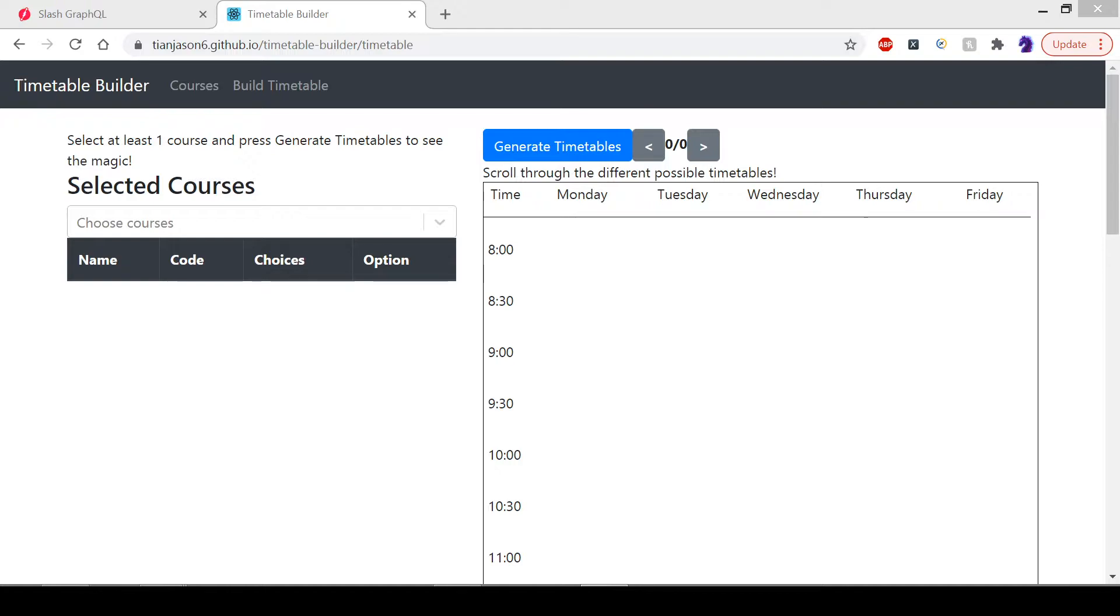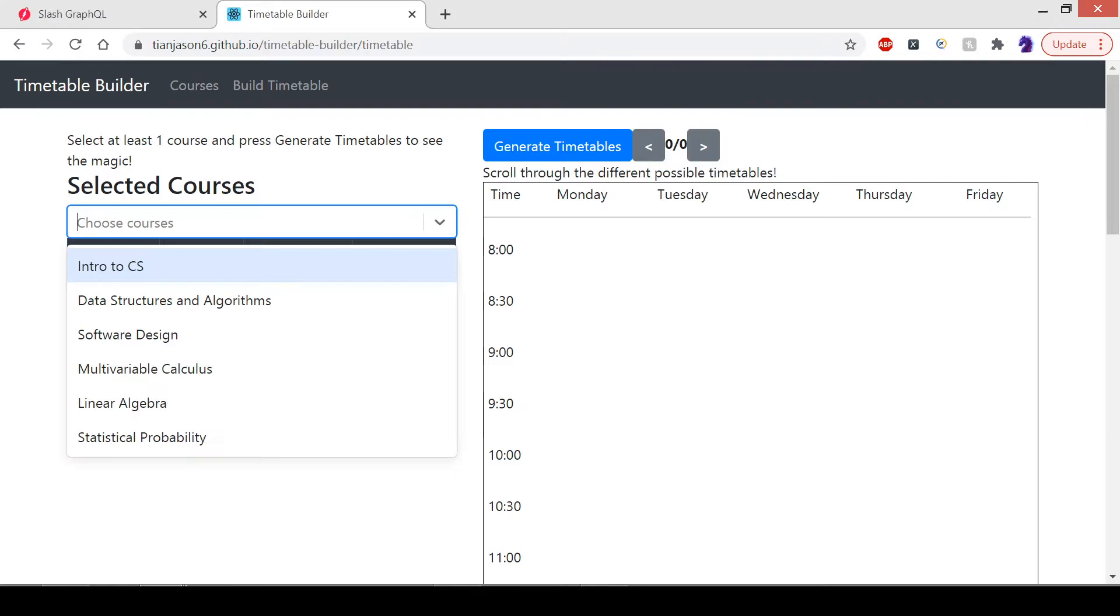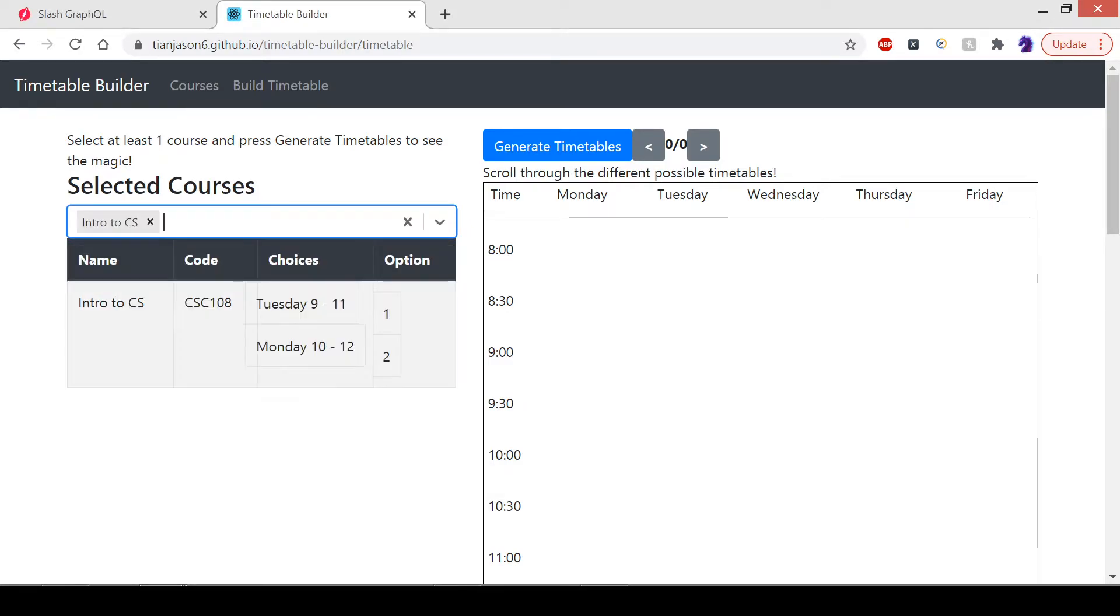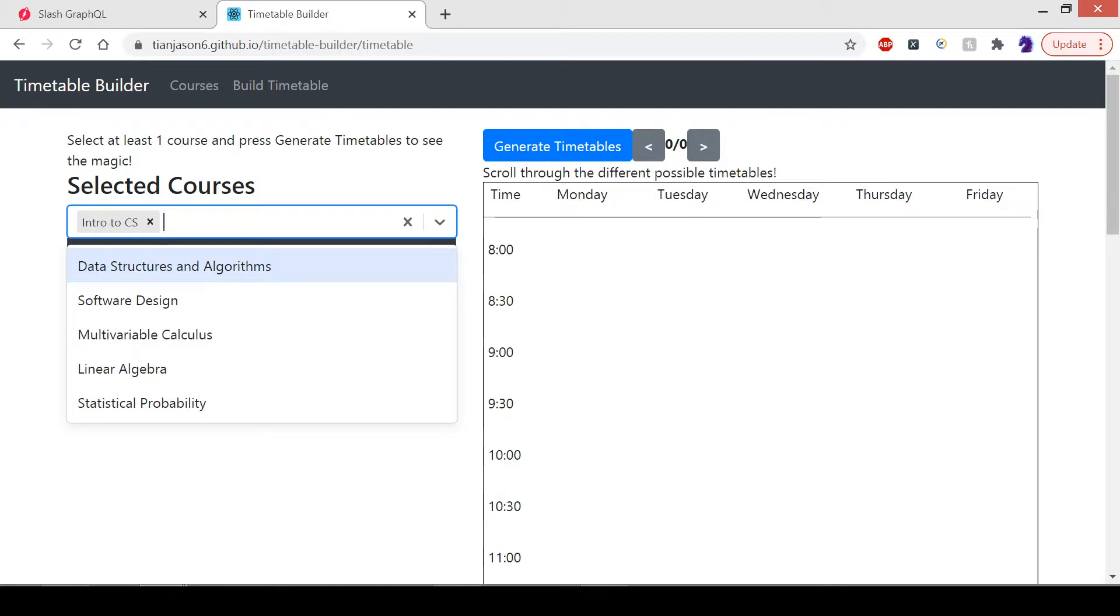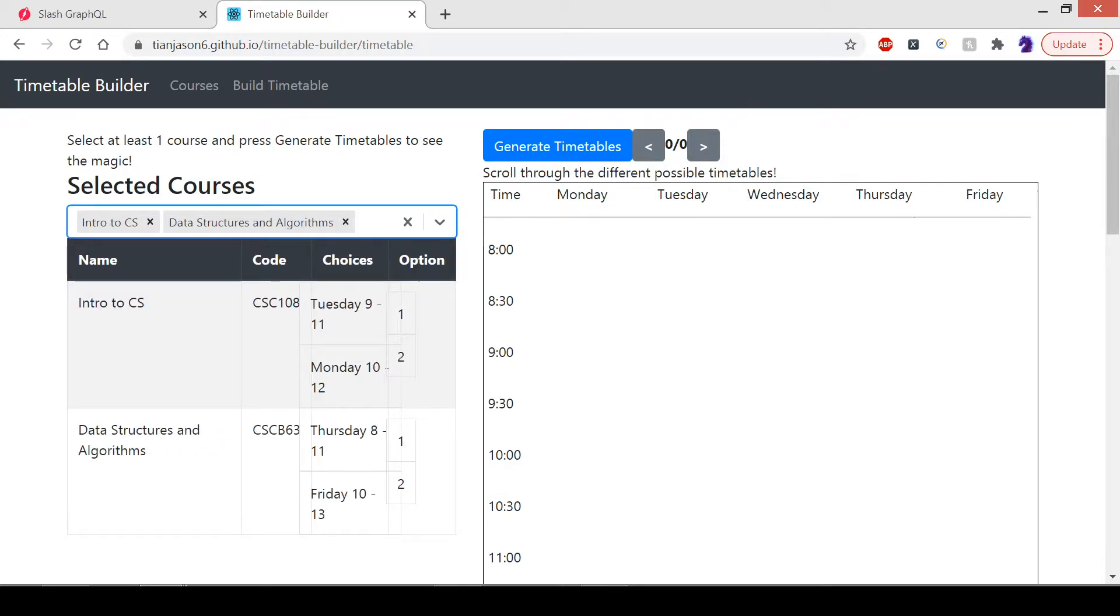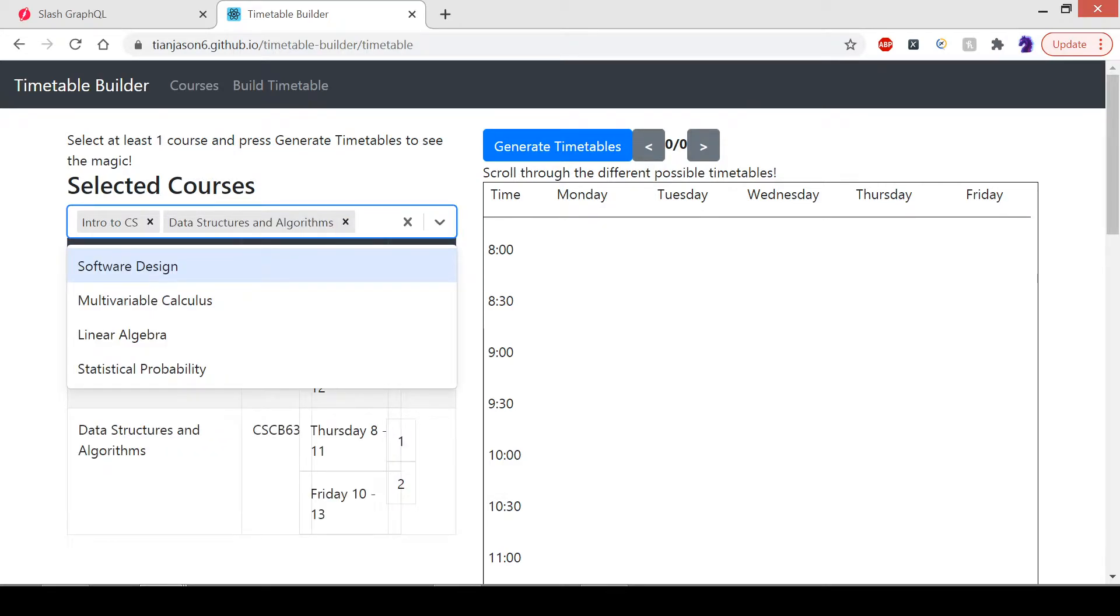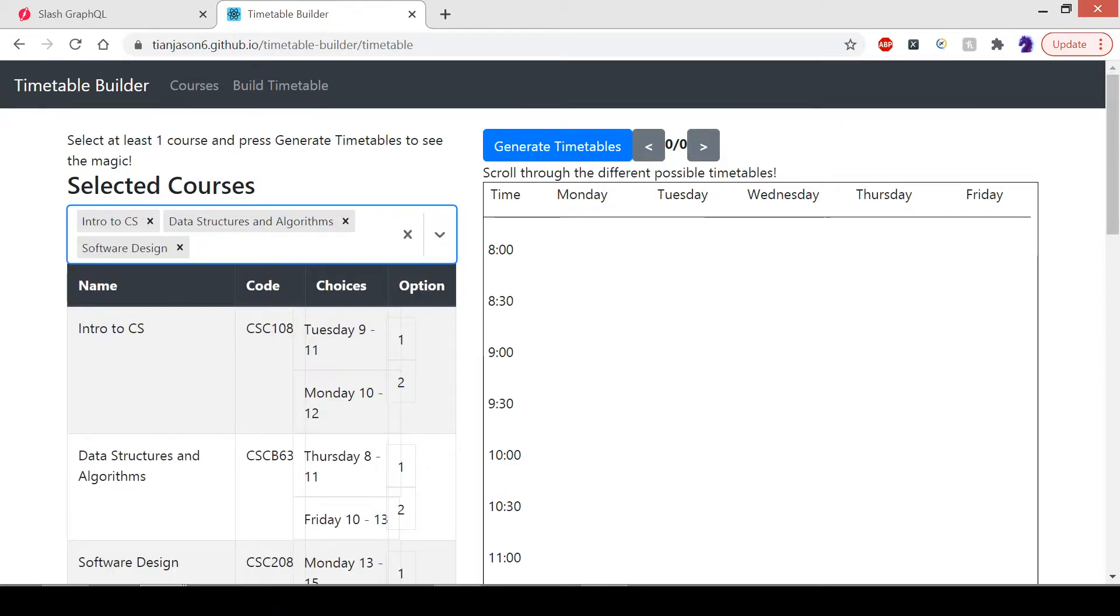This is mainly a tool for students to generate their timetables each term very quickly without spending much time. Here I have a couple of courses that I'm going to select. I'm going to select Introduction to CS, Data Structures and Algorithms, and Software Design.